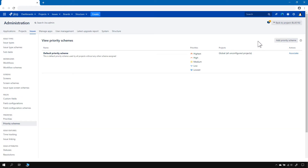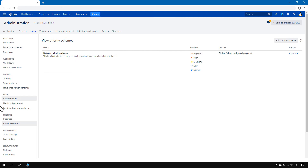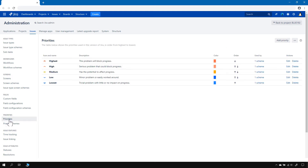Let's have a look at what priority schemes we've got. So there is only one. And there is a missing priority which I usually configure, which is called Normal.